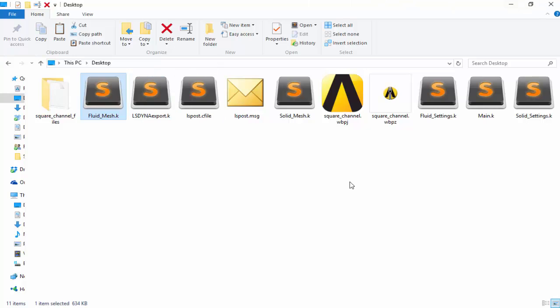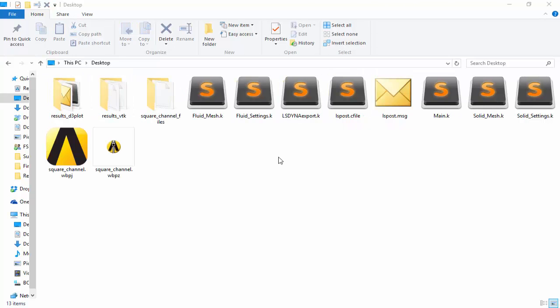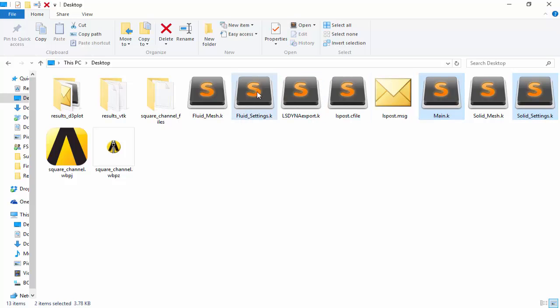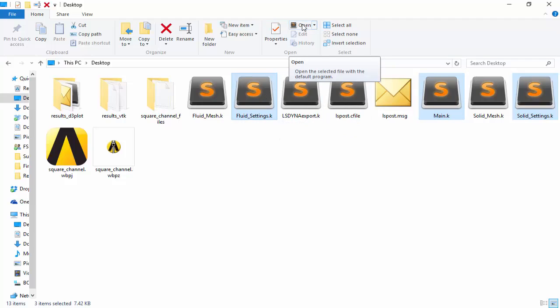So essentially now our mesh files for the fluid and the solid are ready. In this tutorial we have supplied three additional files: the fluid settings, the main file, and the solid settings file. The reason for this is so that these files can be a basis for your future if you want to create more complex FSI problems. What we're going to do now is look in the text editor how these files were generated and have a look at the individual keywords and commands and what they mean.